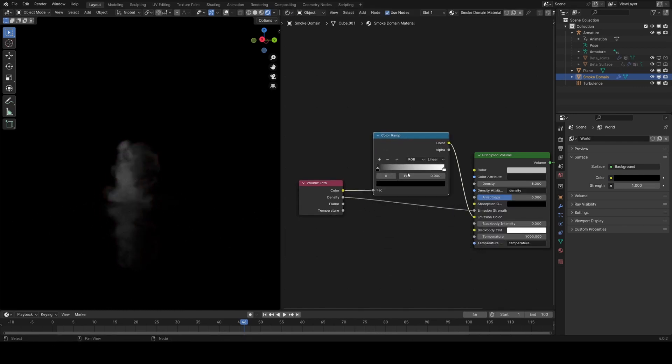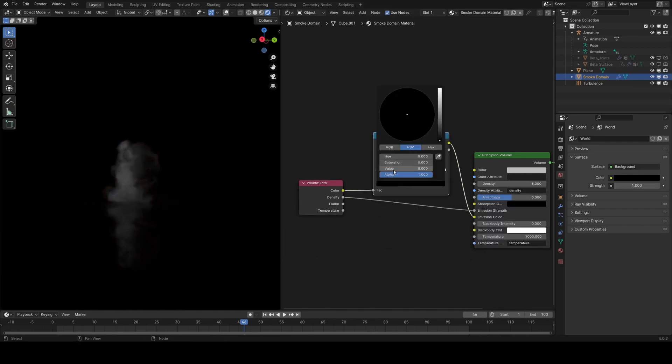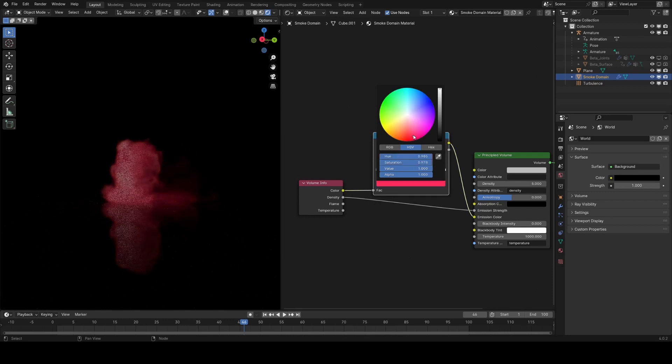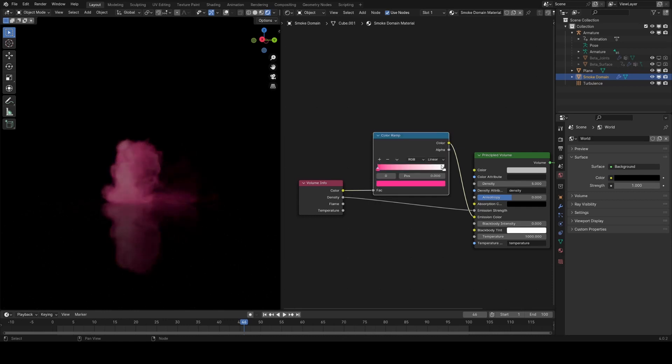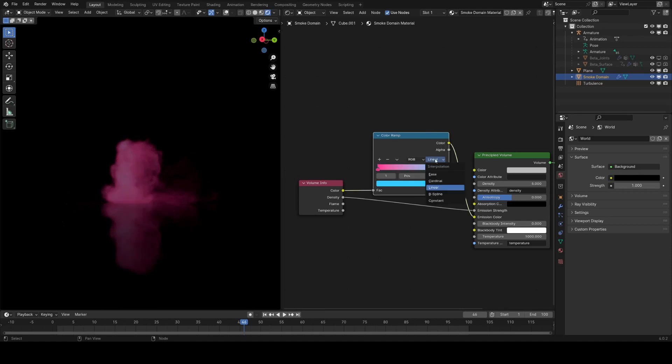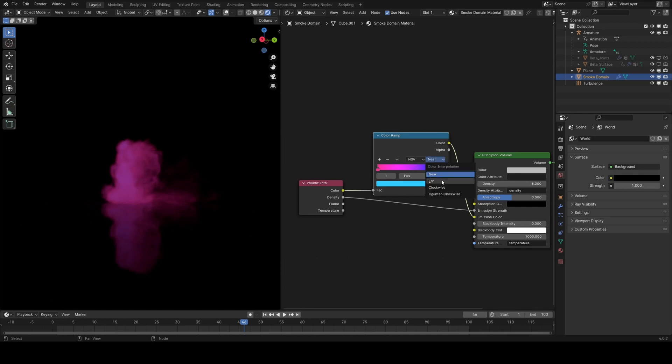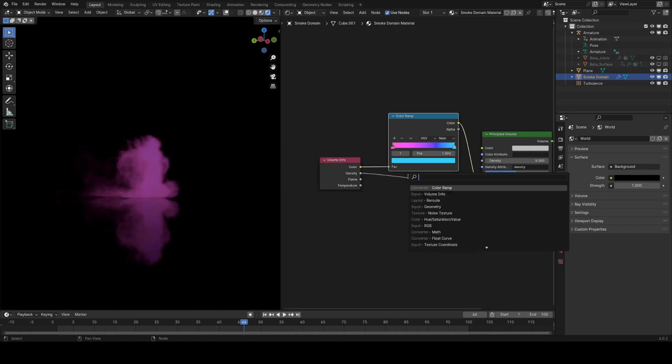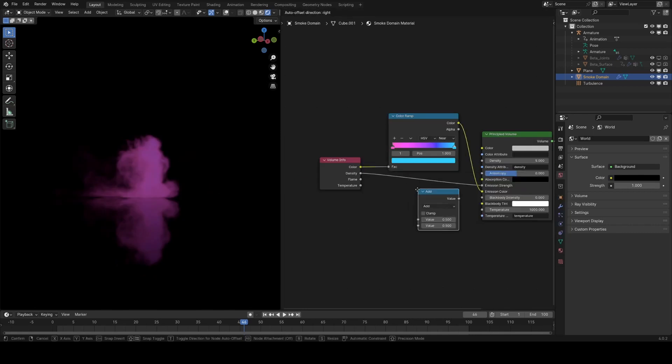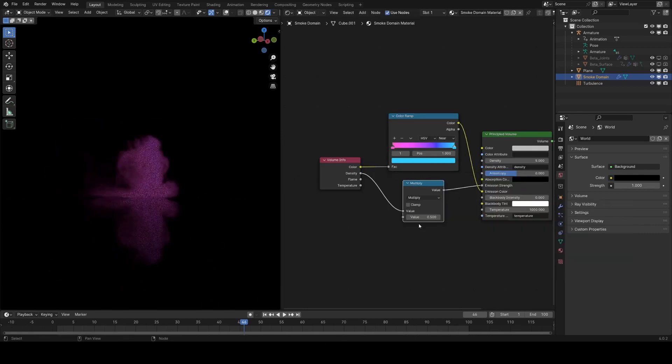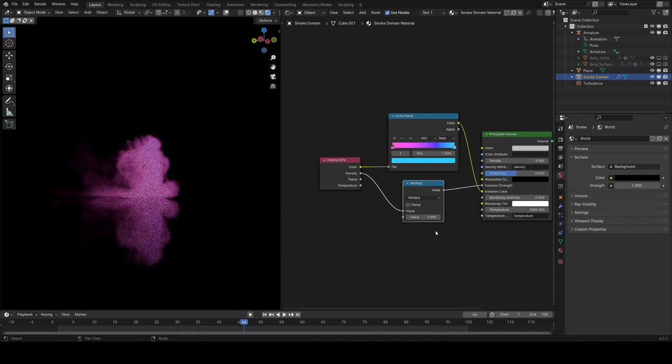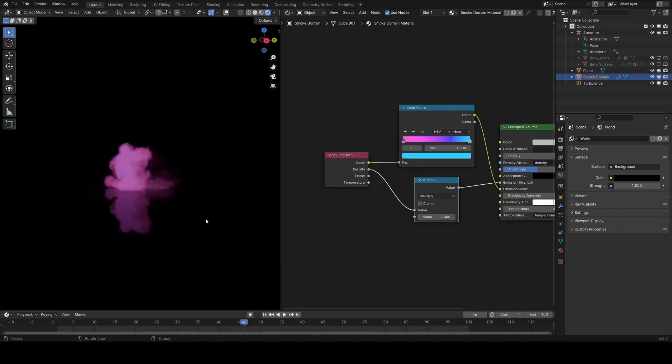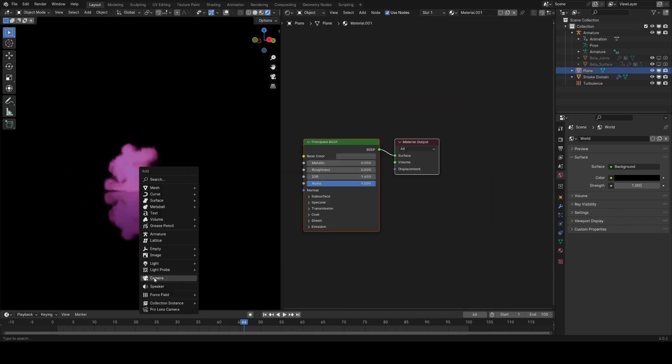We can actually run this through a ramp if we're not happy with the colors without having to re-simulate everything. So now I can just pick my colors a bit more finely here, and then I'll set the interpolation to HSV so that you see it sort of goes through the rainbow a bit. I'm going to add a math node to this here and multiply it by 2, maybe, so we get more extreme values.